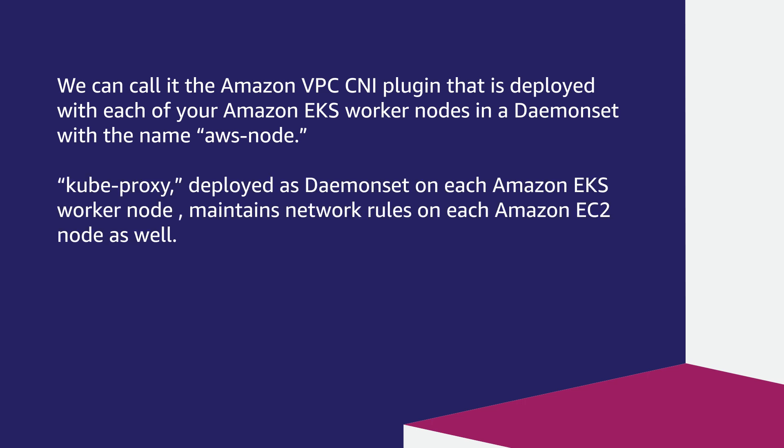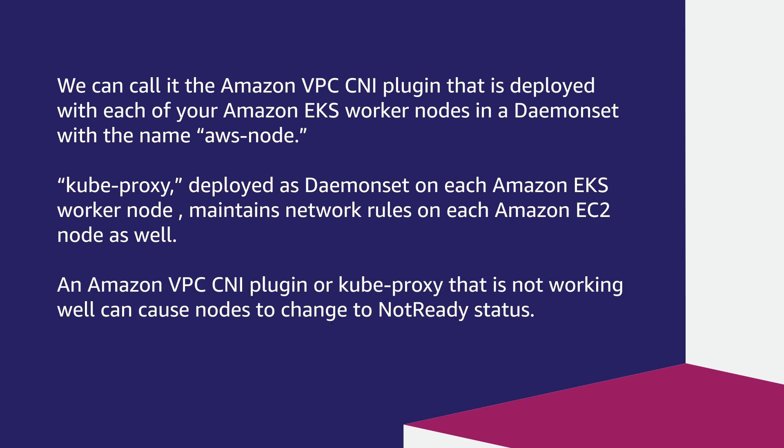Kube-proxy deployed as daemon set on each Amazon EKS worker node maintains network rules on each Amazon EC2 node as well. An Amazon VPC CNI plugin or kube-proxy that is not working well can cause nodes to change to not-ready status. So let's check to see if the AWS node pods and kube-proxy pods are running normally.